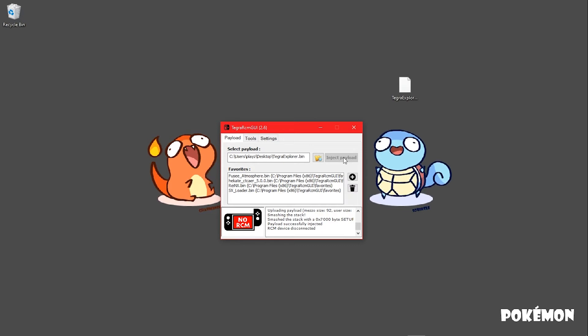The README will tell you what's in the repack and how to update if needed. It will also tell you what version of Atmosphere and Switch firmware the repack is designed for.